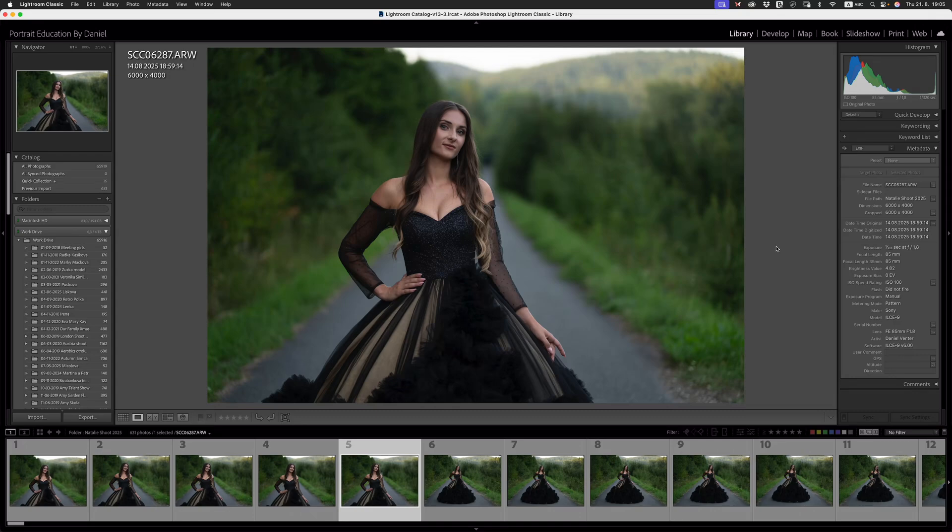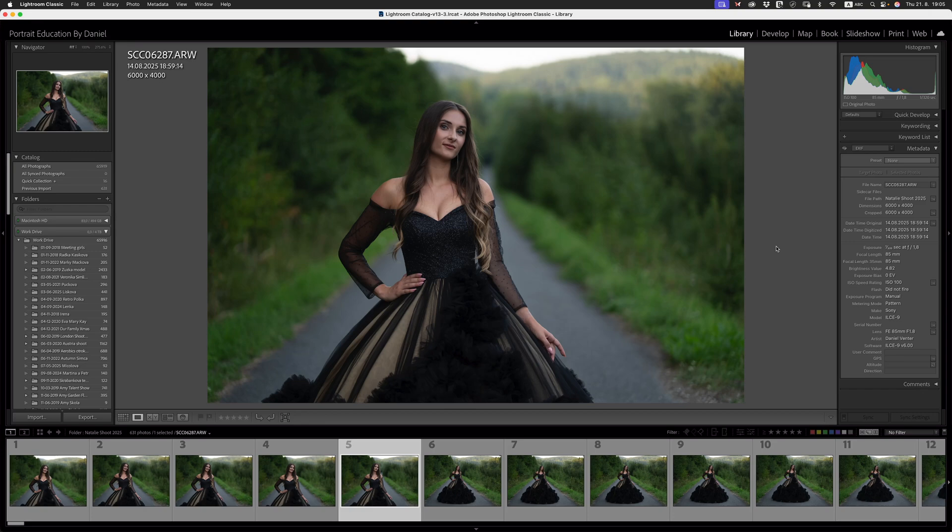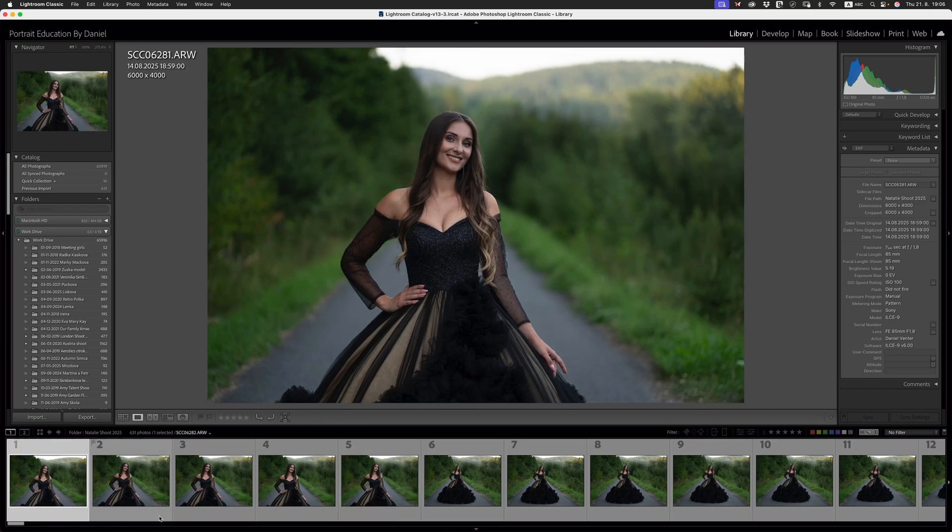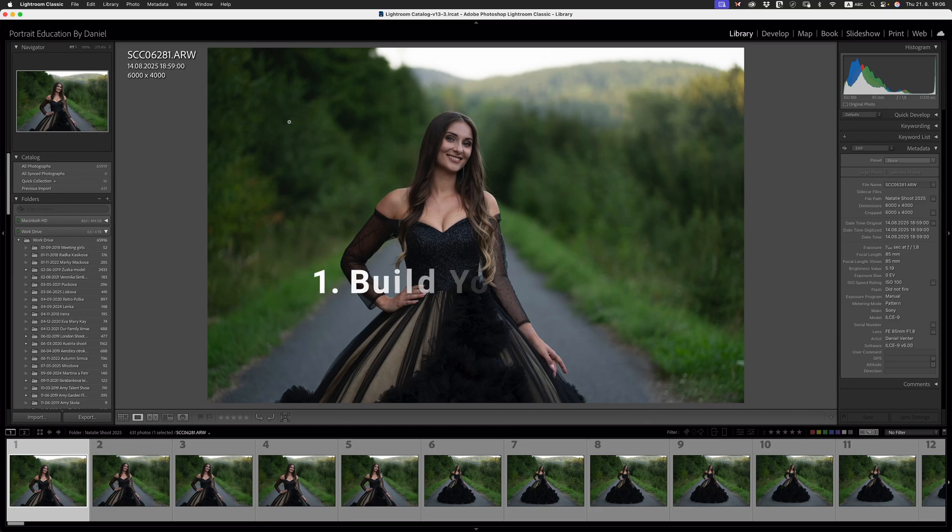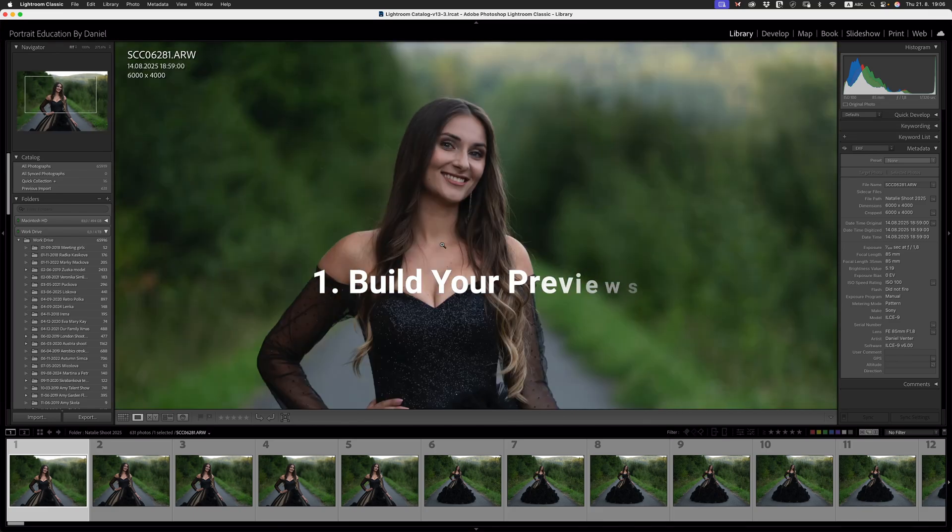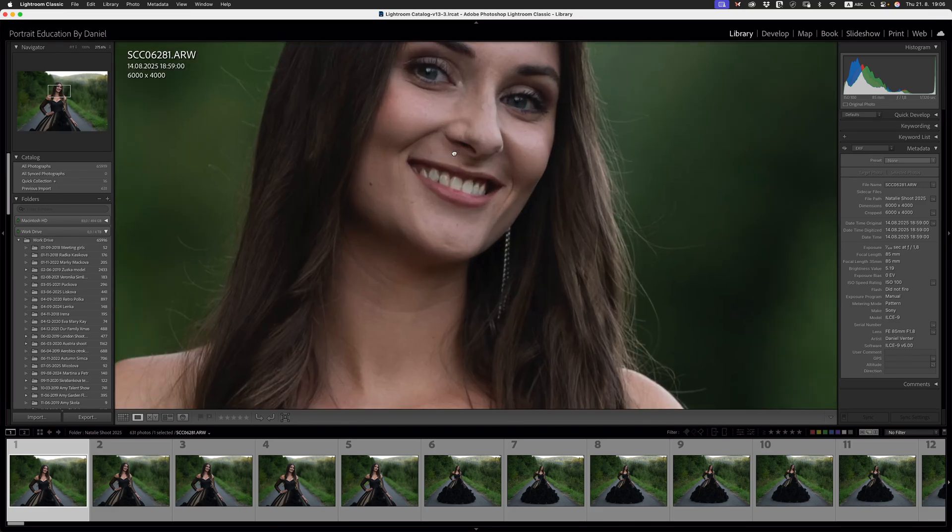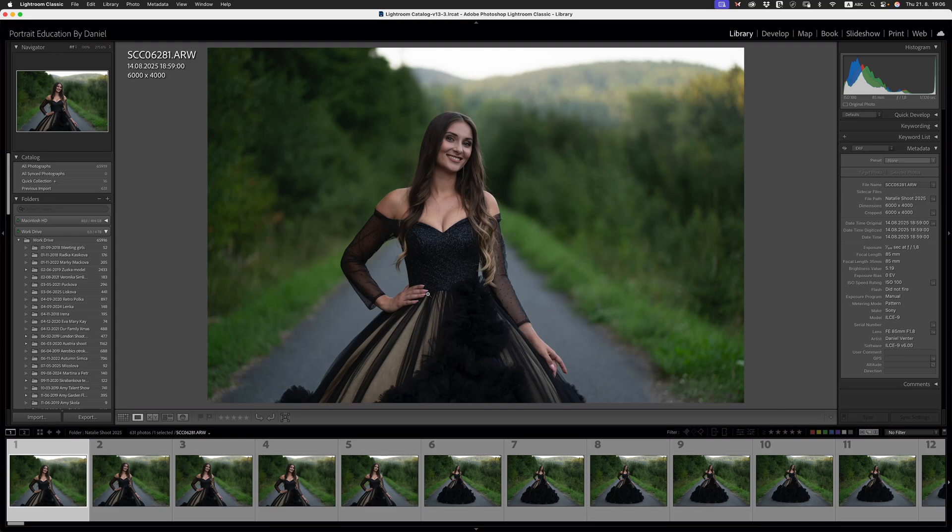We are now inside of Lightroom Classic and what we're going to do is just make sure that the structure that we need to have in Lightroom is in place before we start our culling process. There are a few things that we need to ensure are in place before we cull. The very first thing is that we need to make sure that we've built our previews for our images. From a previous tutorial where I spoke about optimizing Lightroom, I'd built standard previews.